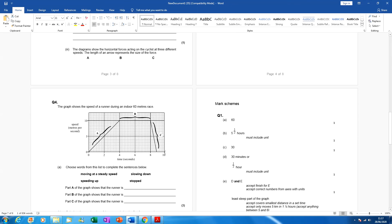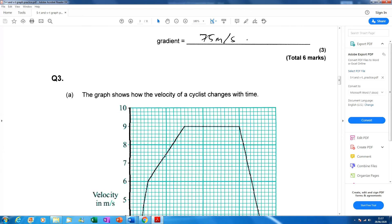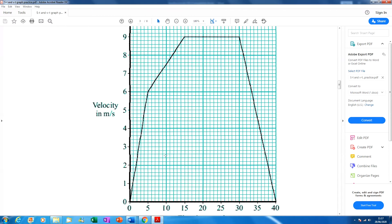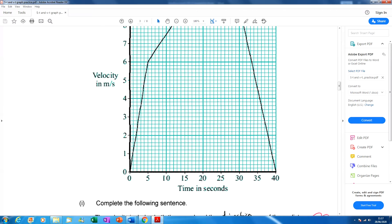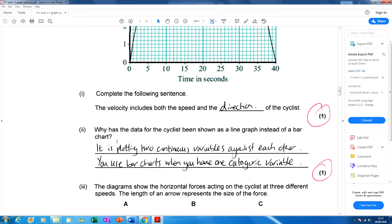The graph shows how the velocity of a cyclist changes with time — now we've got a velocity-time graph. We have to use the rules for a velocity-time graph and not muddle it up with the distance-time graph rules. Part one: velocity includes both the speed and direction of the cyclist.